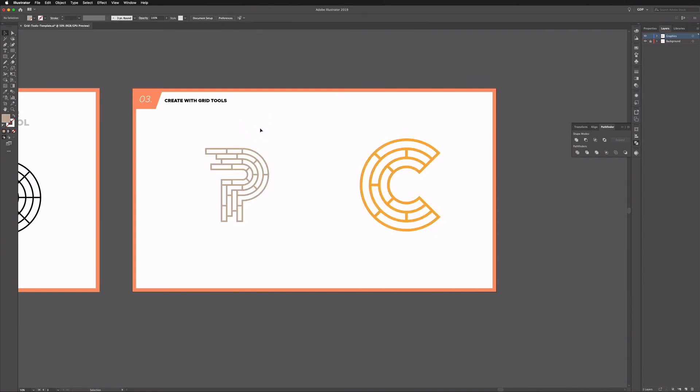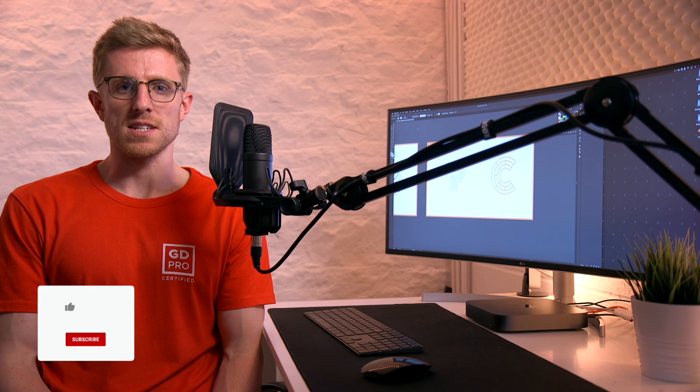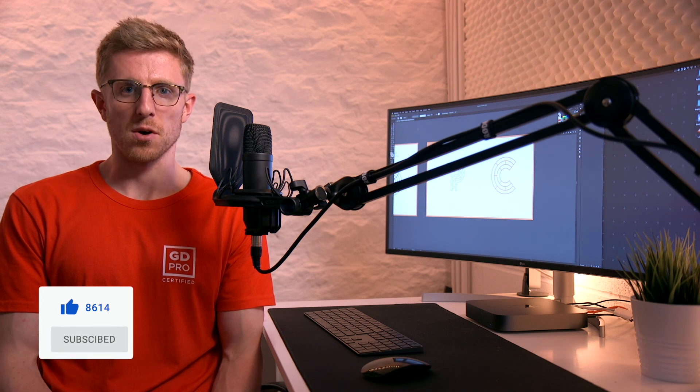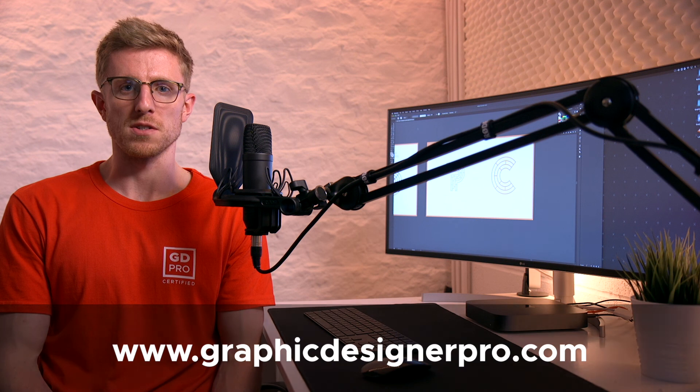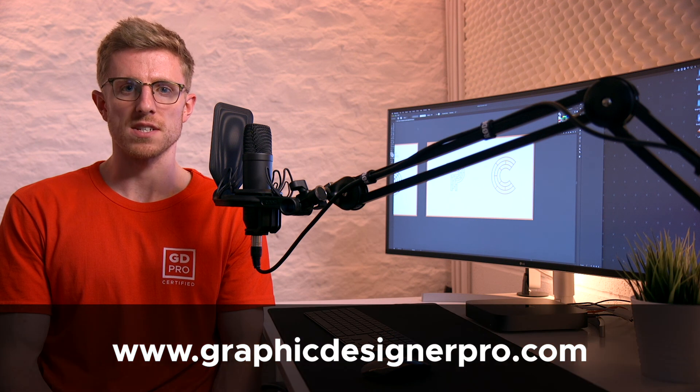There you go — two examples using the grid tools to build designs in Illustrator. These tools are incredibly useful for creating precise grids to work from. If you have any questions or would like to see further examples, let us know in the comments below. If you enjoyed the video, hit that like button, subscribe for more content, and if you'd like to know more about our full graphic design course, visit graphicdesignerpro.com. See you next time.